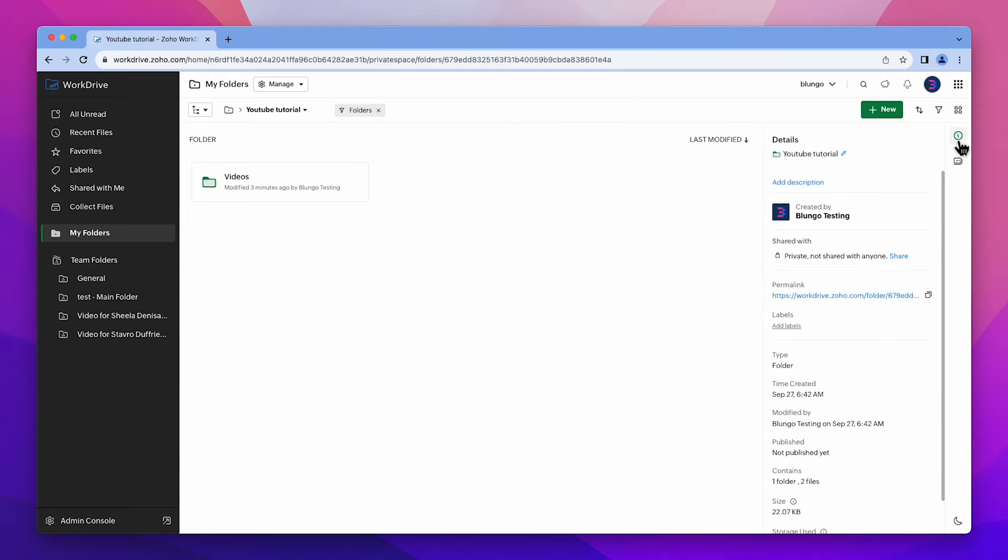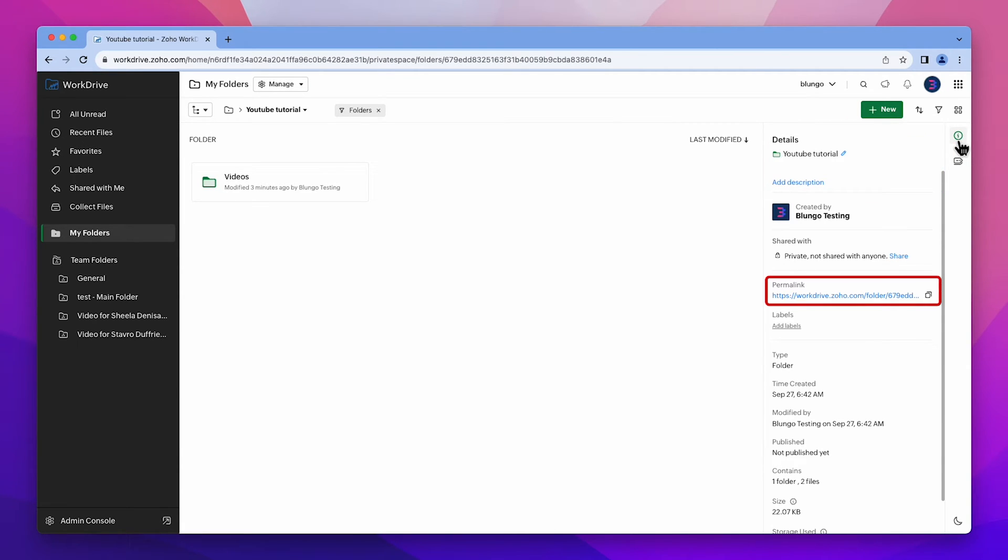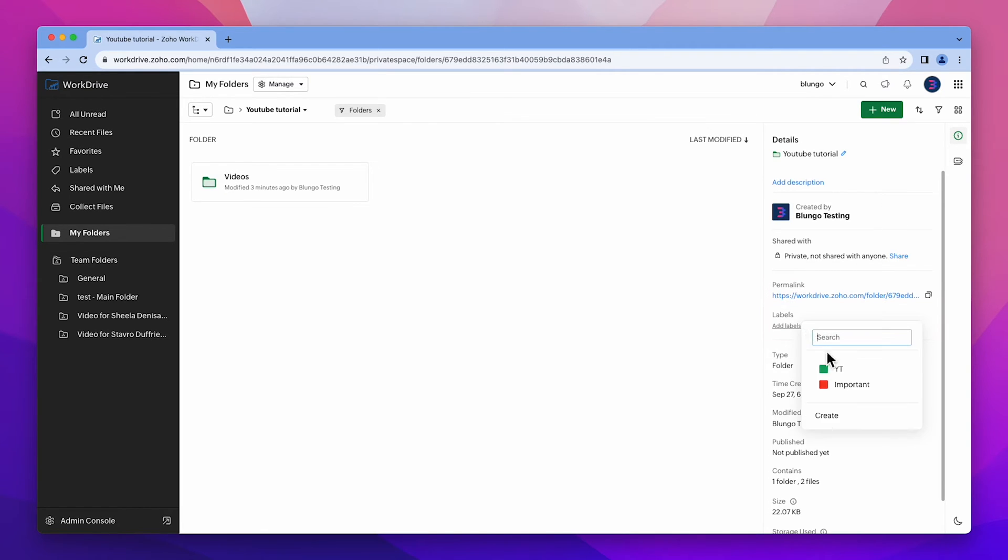Click here to see the folder information. You can change the name, description, copy the link and access other useful information. Also, you can add labels to the folder.